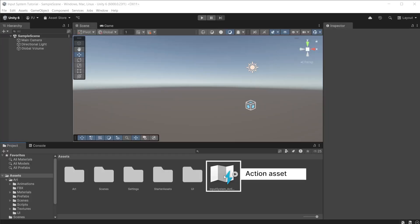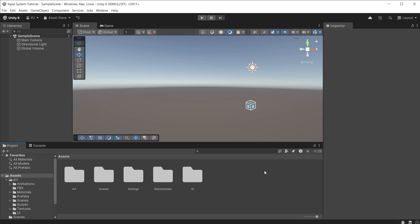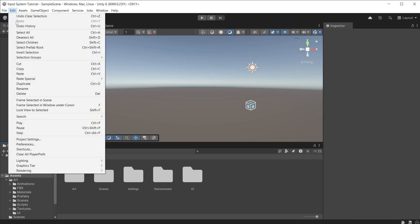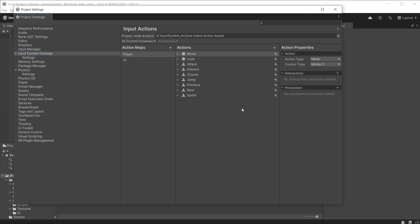If you do not see the input system actions asset or you accidentally delete it, go to edit and project settings in the input system package section. Input system package version 1.8.2 and above allows you to create and assign a default project wide action asset with predefined input actions.